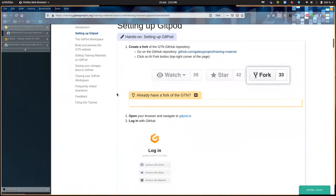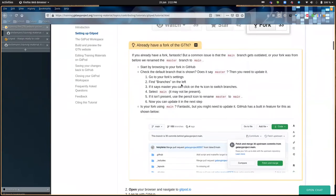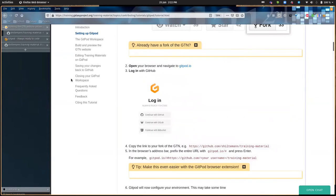Once you have your fork, we can open Gitpod. One more thing: if you already had a fork previously, there's a box showing you how to make sure that your fork is completely up to date with the GTN. That's always a good idea to do before you start. Any changes that happened in the last month won't automatically be part of your fork — you'll have to refresh it. So if you already had a fork, please look at that box and follow those steps.